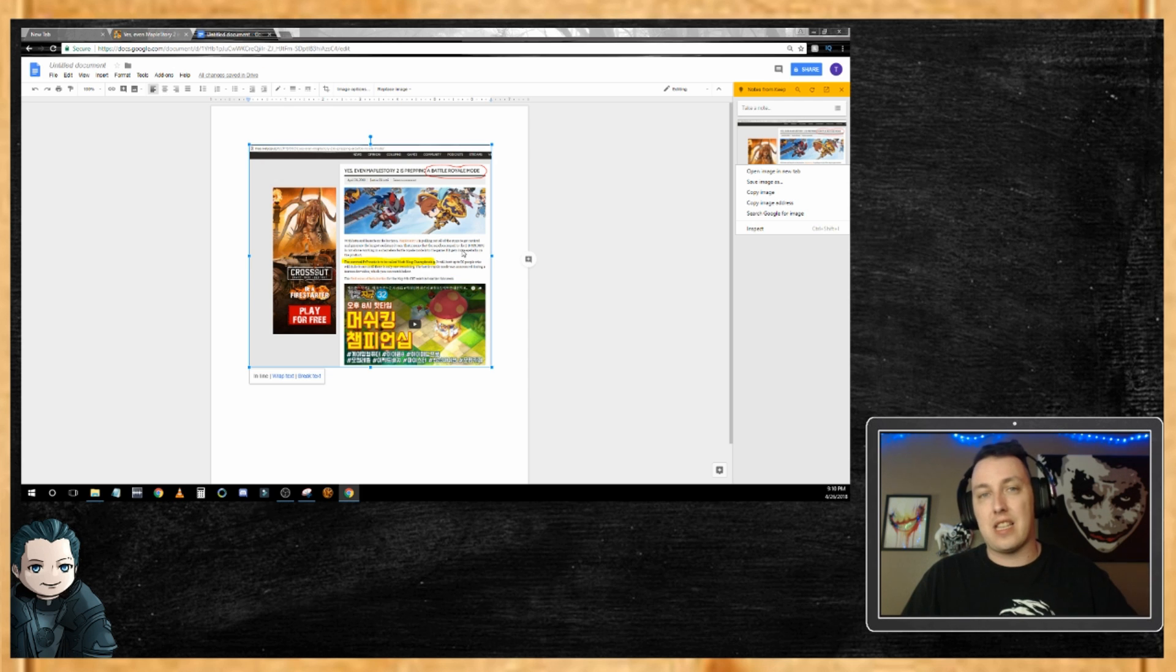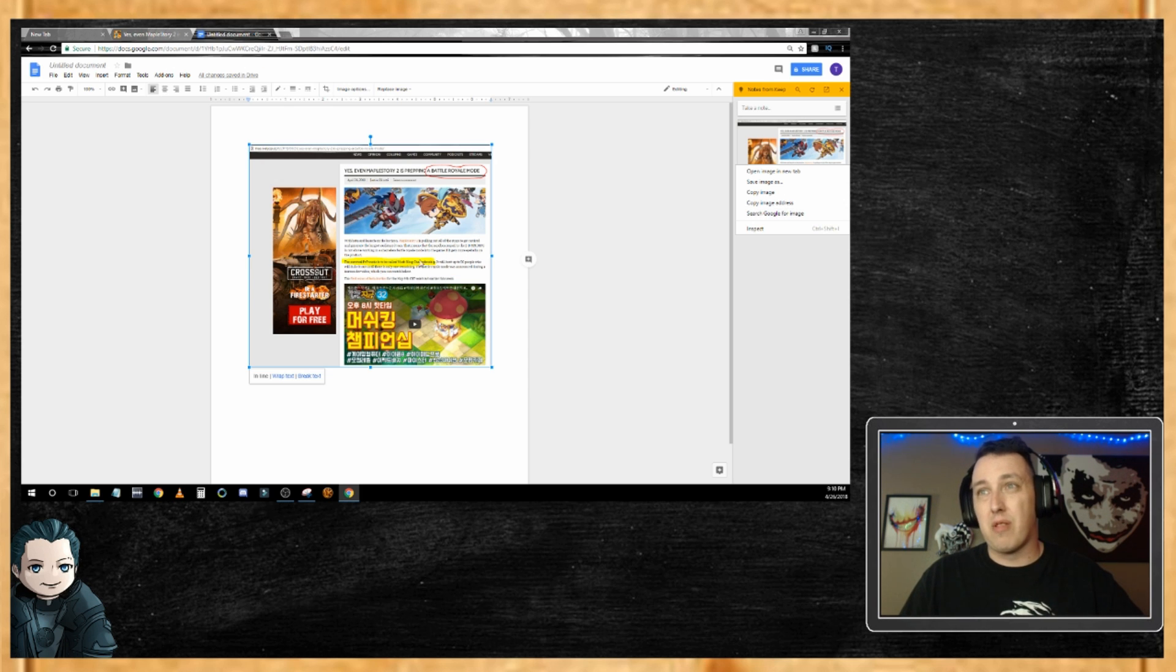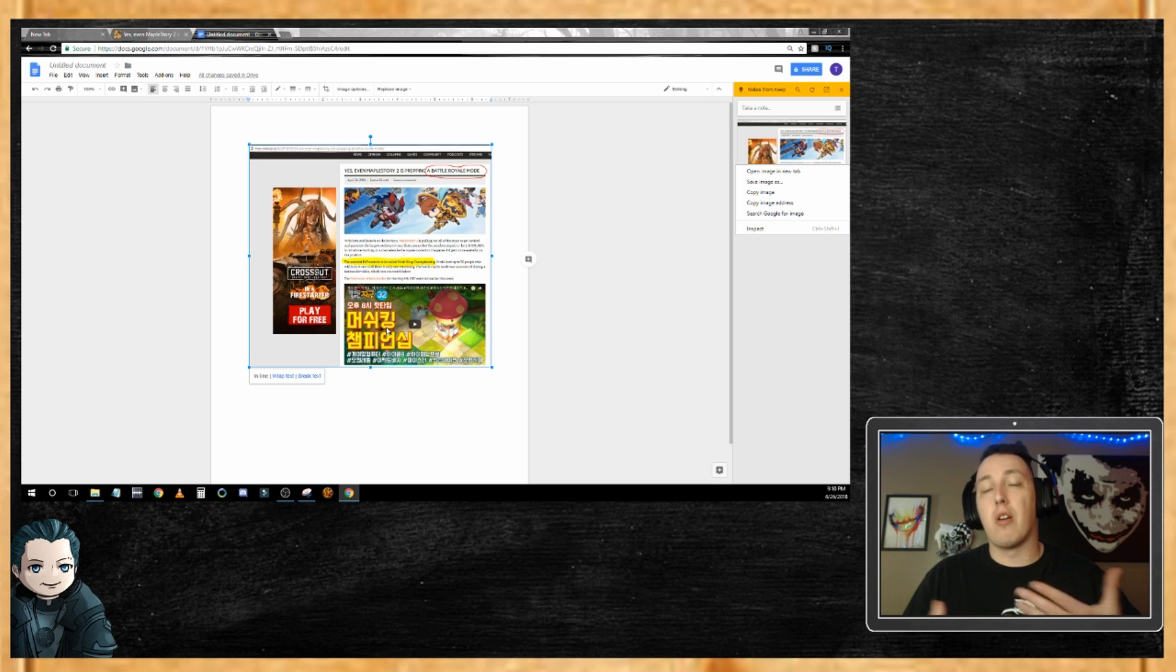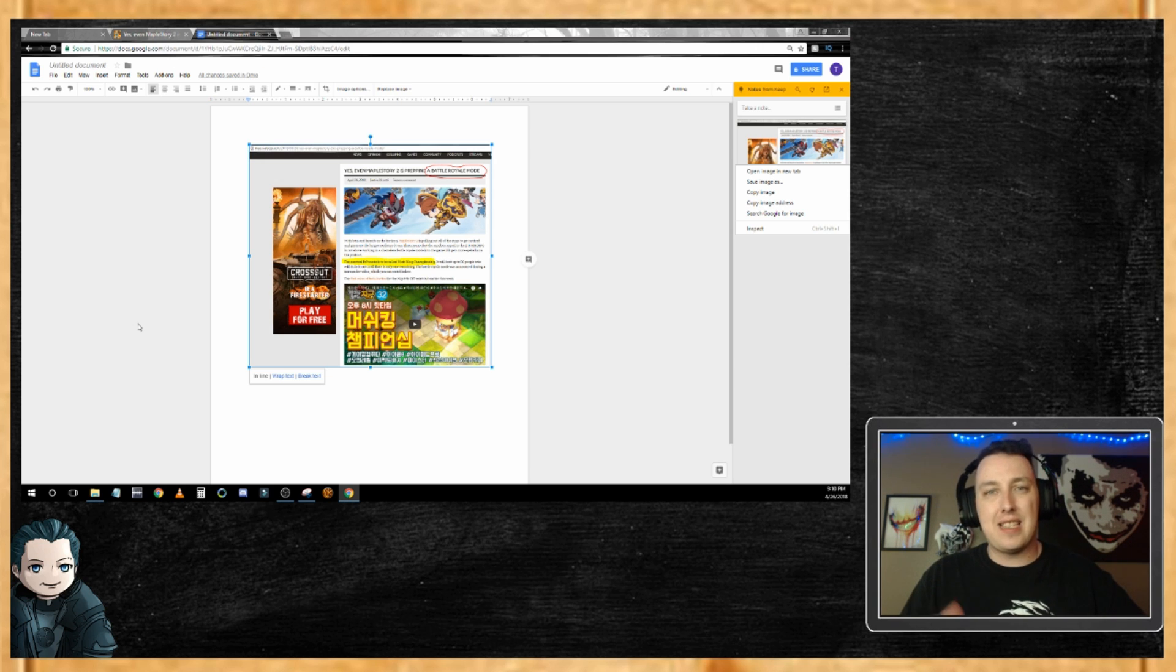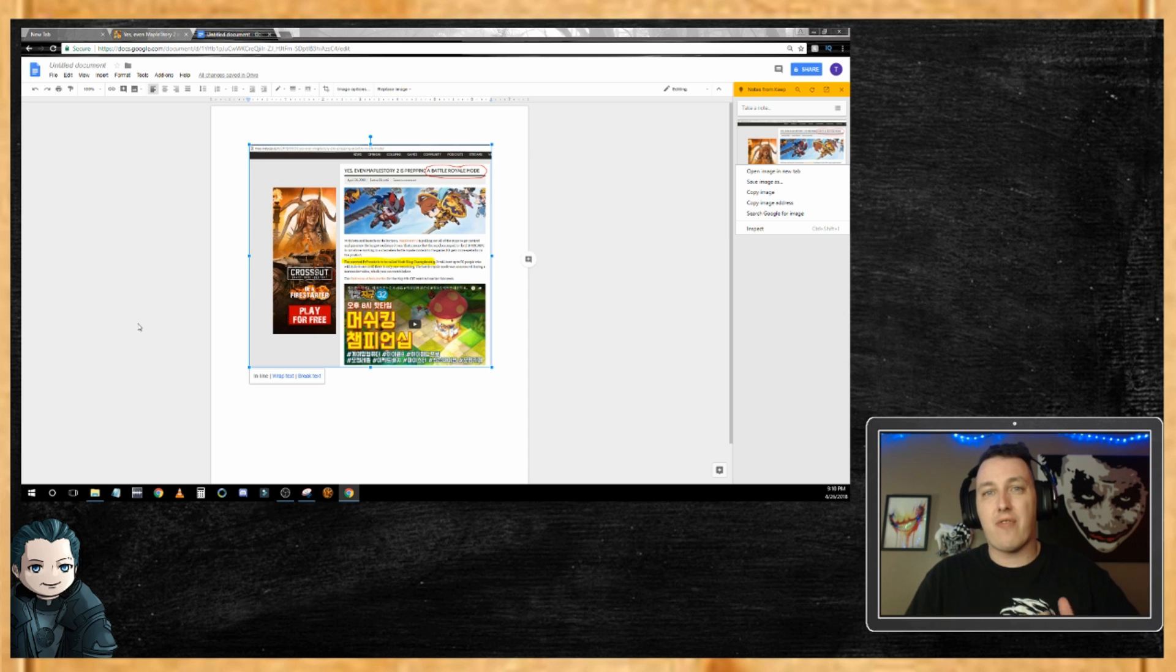And then you're like, I forgot to get the URL, I forgot to cite it. You might get lucky and Google might find the image for you or get you close.